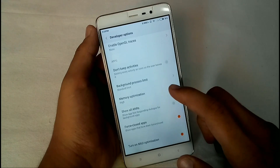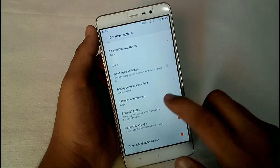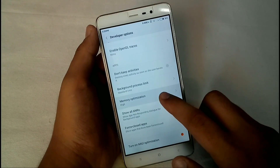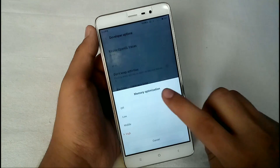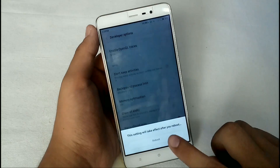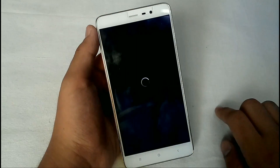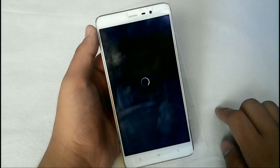Tap on Developer Options and at the bottom you will see many options. Find 'Memory Optimization' — it will automatically be set to High. I recommend you set it to Off. The phone will then reboot again.